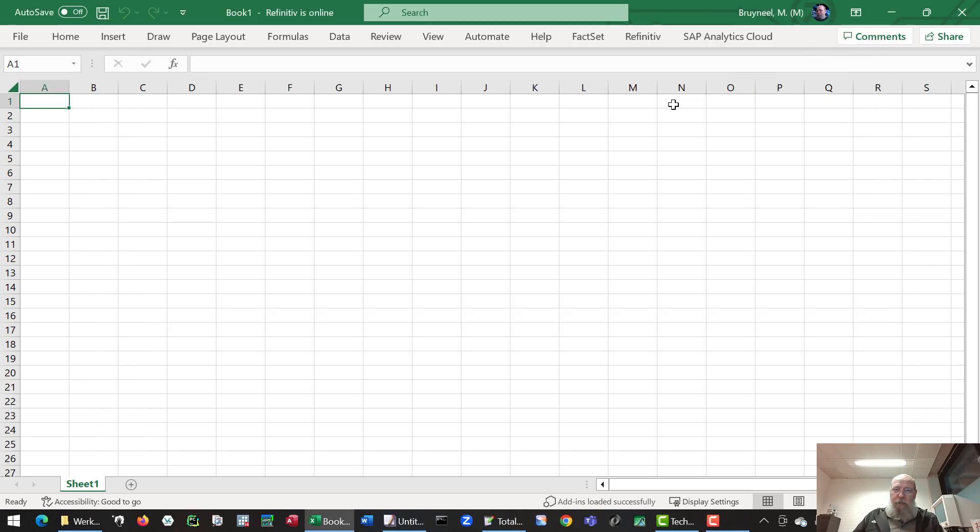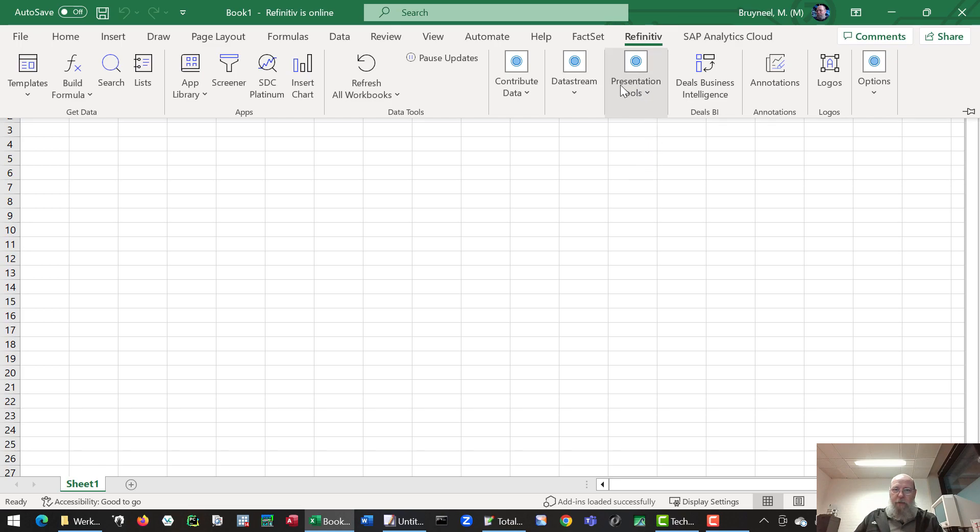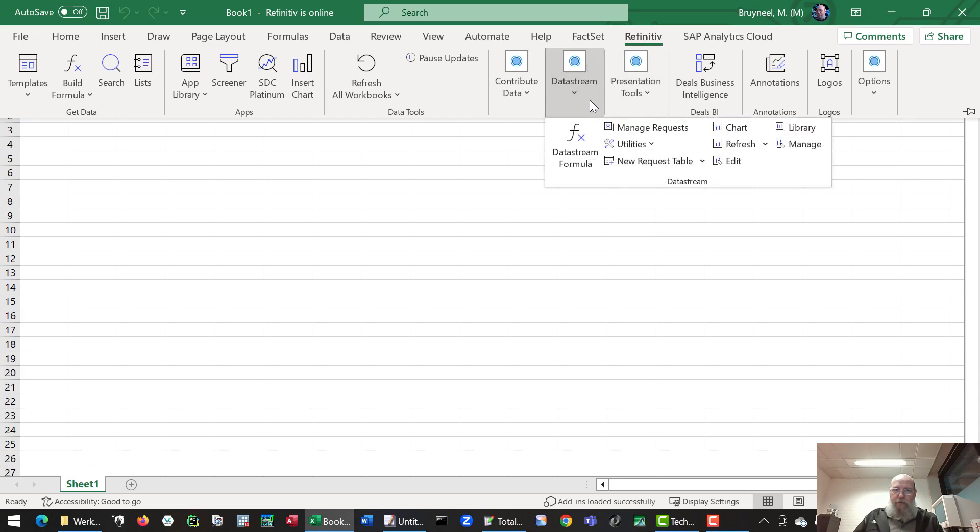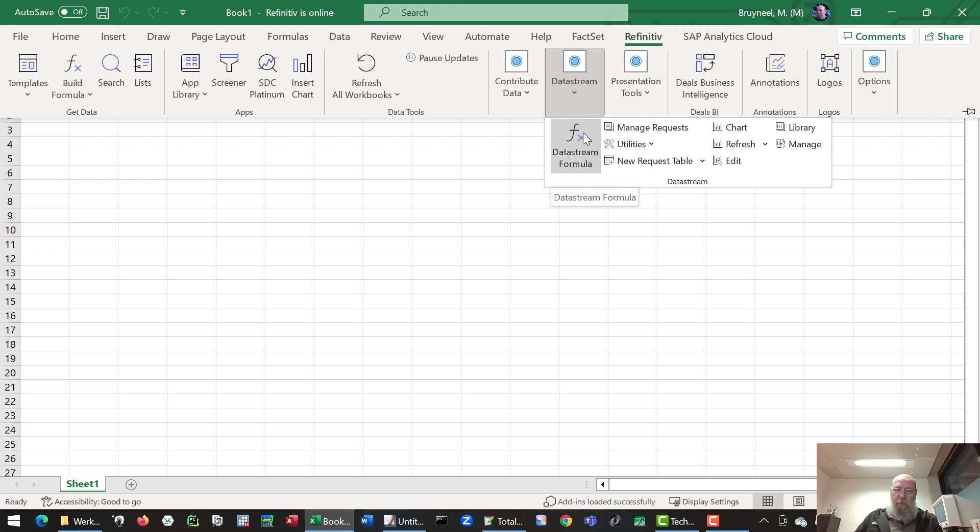There's also additional options which I won't go into too much here, but this is really a lot of extra options which come with the software.